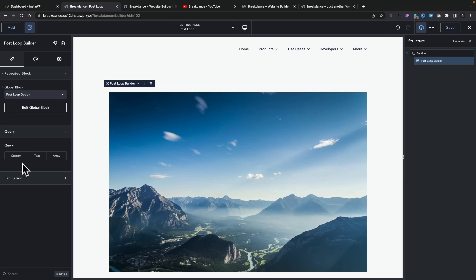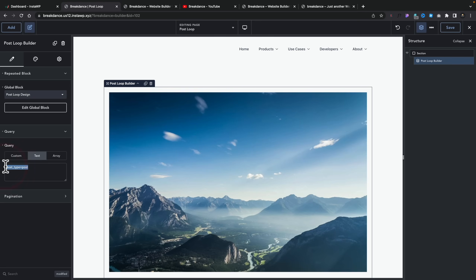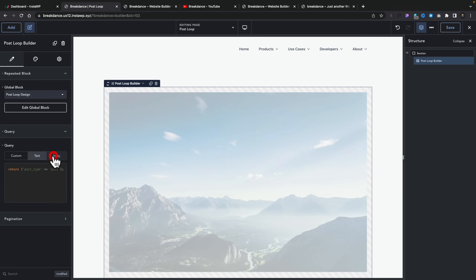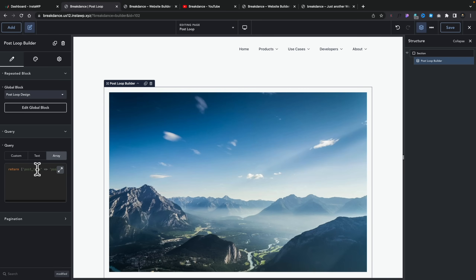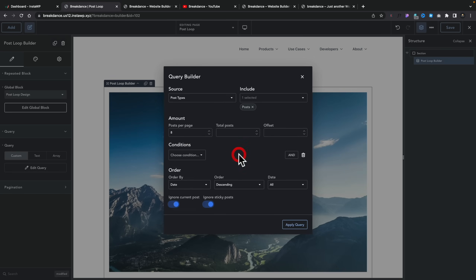We'll pull up our structure panel on the right-hand side. We'll come into Add, do a search for loop, and you can see there's our post loop builder. We need to add that to our page, then tell it what global block to use — that's the template we've just created. We'll say post loop design, and you see that now pulls that information in. Come into Query, and we've got a range of options. We can choose a text query and manually type in the WordPress query, create an array for more advanced control, or use custom for a more visual builder — choosing the source, what to include, amount of posts, and so on. You can add conditions and even ignore the current post if you're working with WooCommerce to show related products.